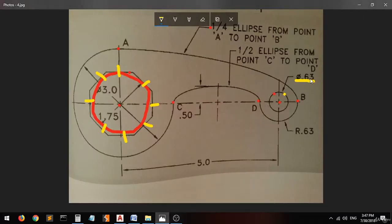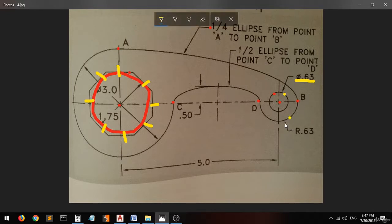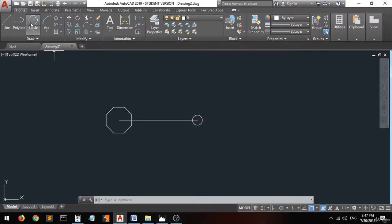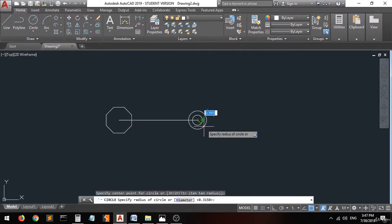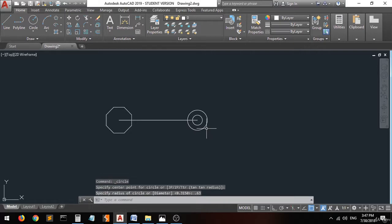The diameter is 0.63. Then we have this outer circle with a radius of 0.6. Go and draw the circle again from the same center, enter R, then type 0.6 and press enter — there you go.